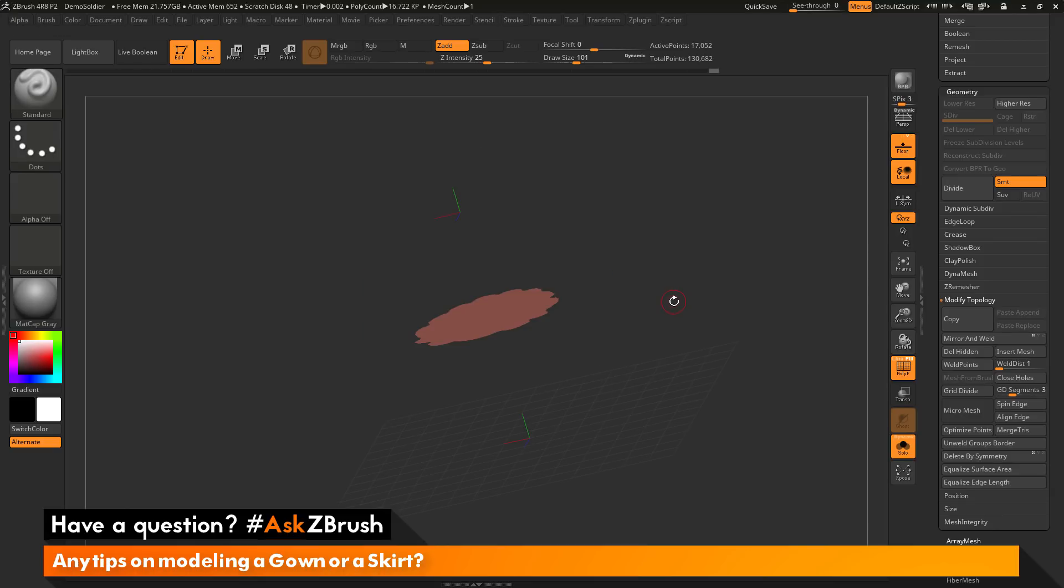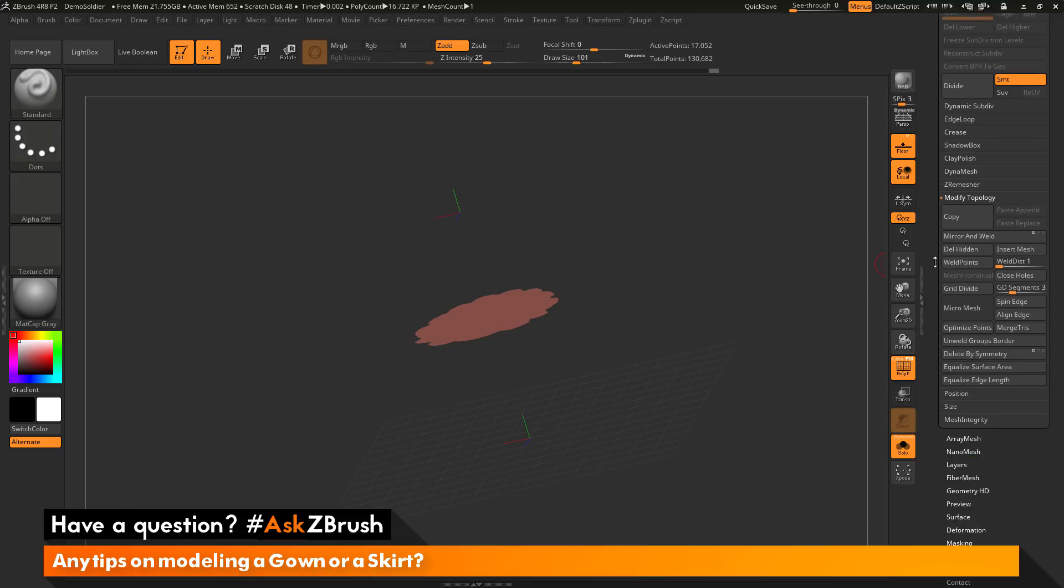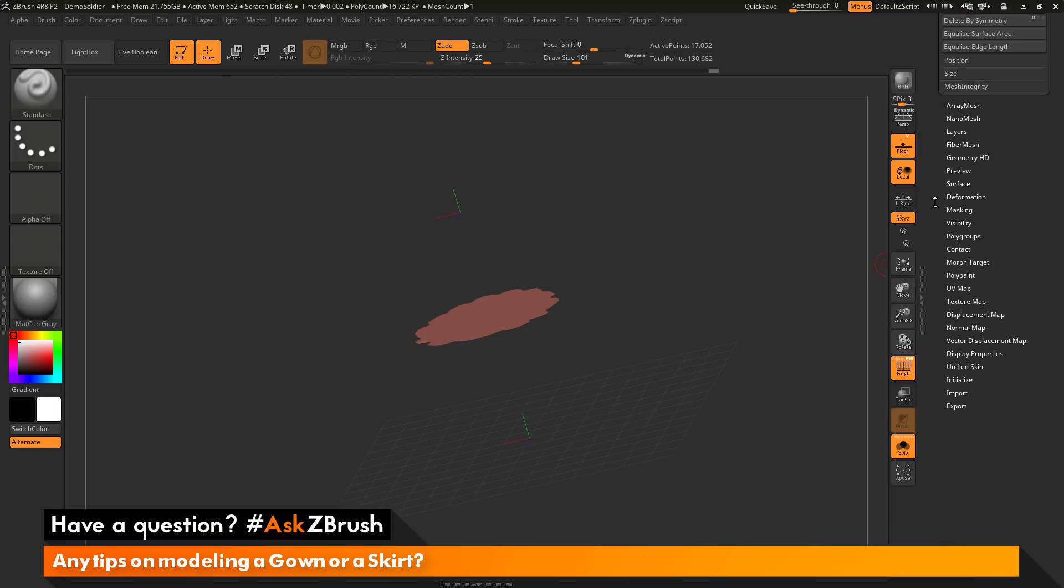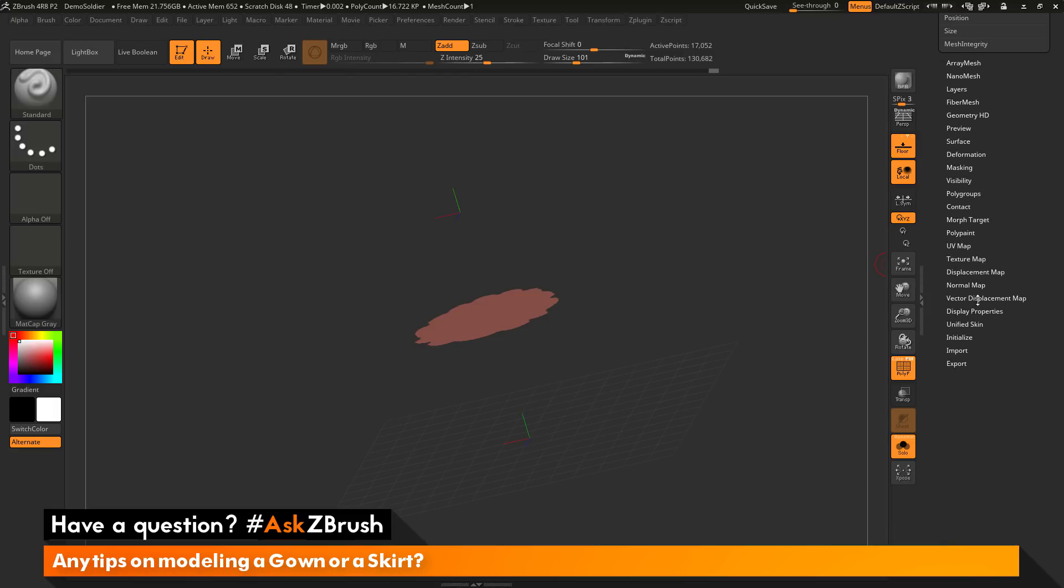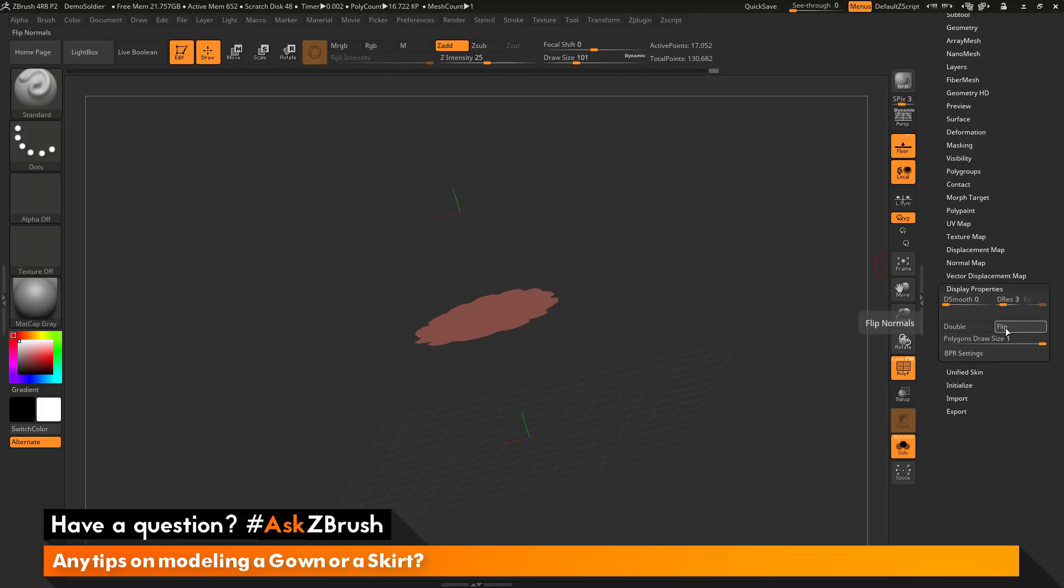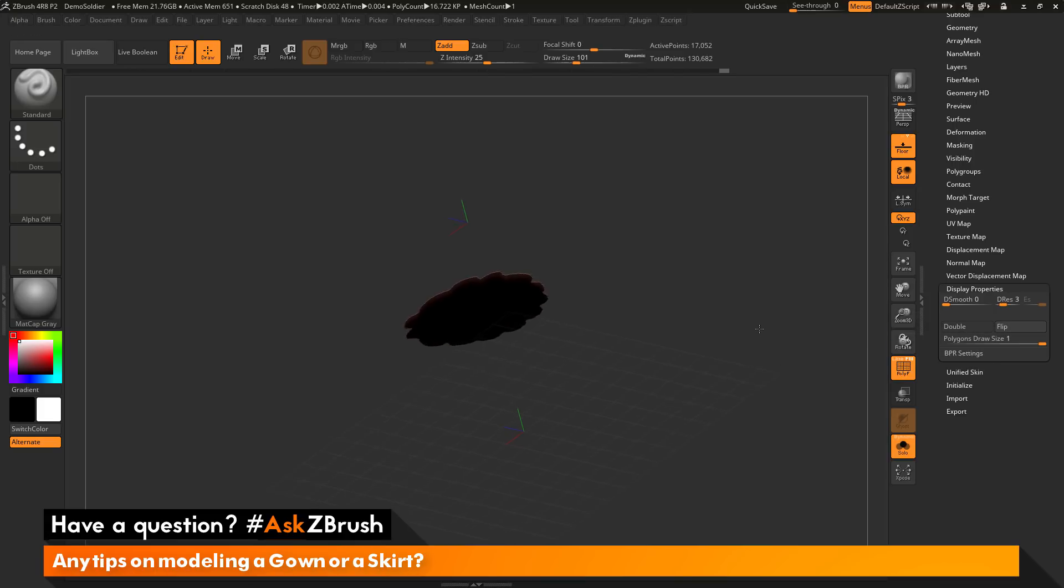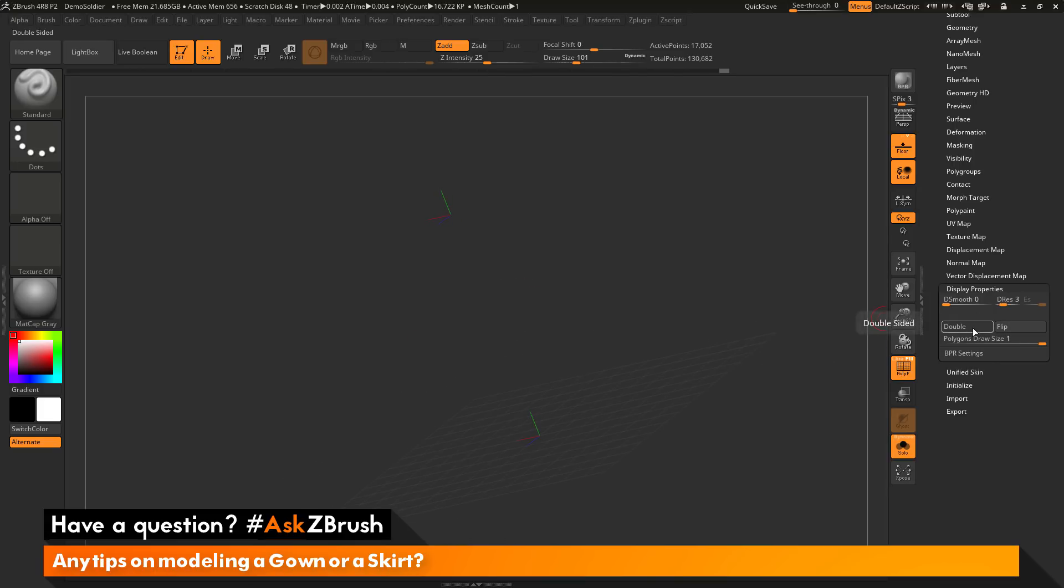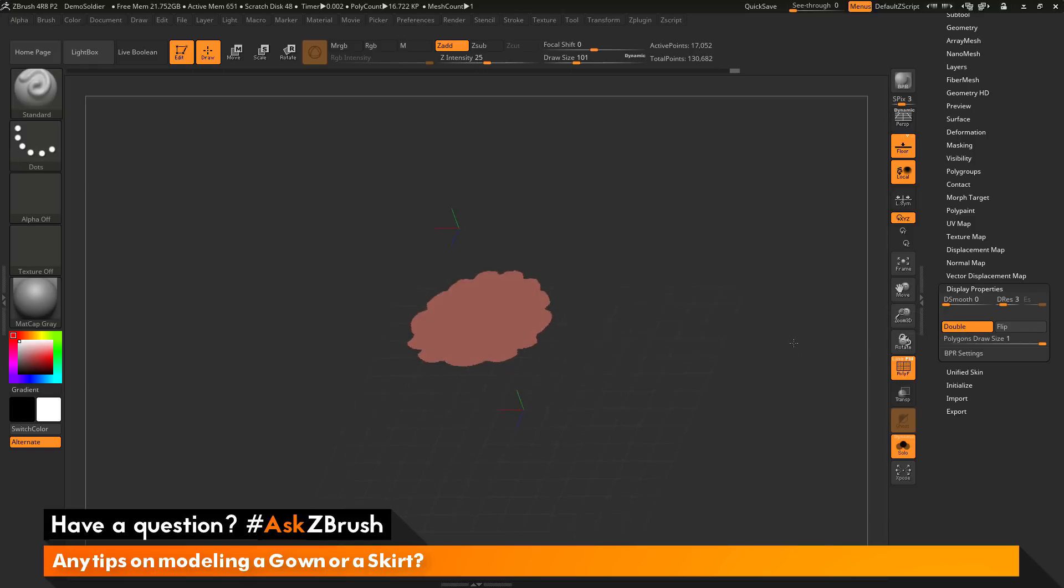Then I'm going to navigate down to the tool palette, down at the bottom, and I'm going to go to display properties. And then in here I'm going to click flip, which is going to flip the normals of that tool there. And then I'm also going to turn on double so I can now see it with back faces.